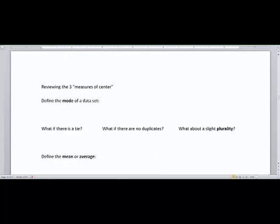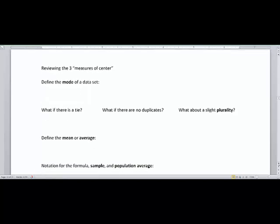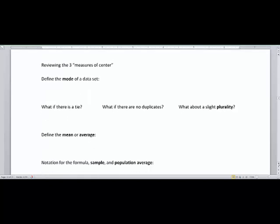In this video we are going to review the three main measures of center. These are going to be three of the very common measures of center you will use for a statistic or a parameter to basically generalize a small subset of the data or the entire set of data.